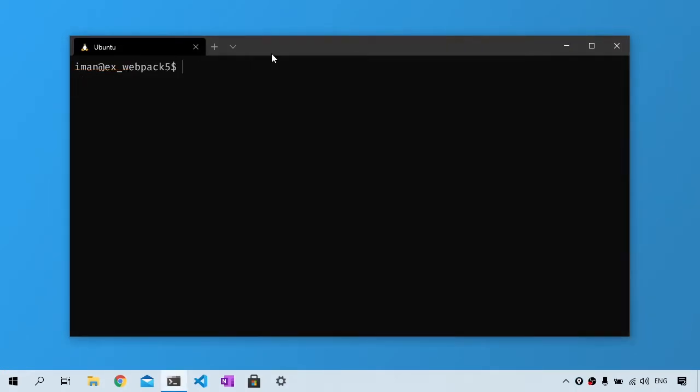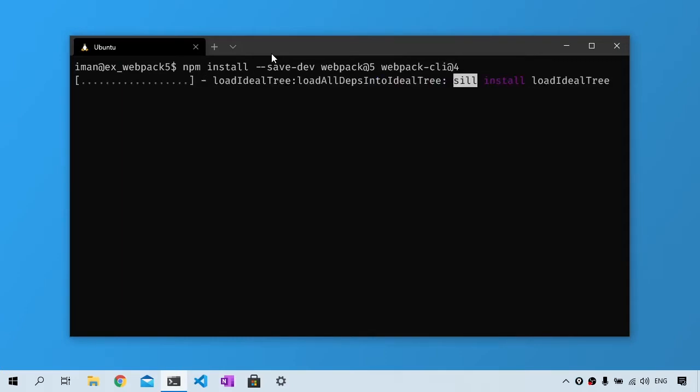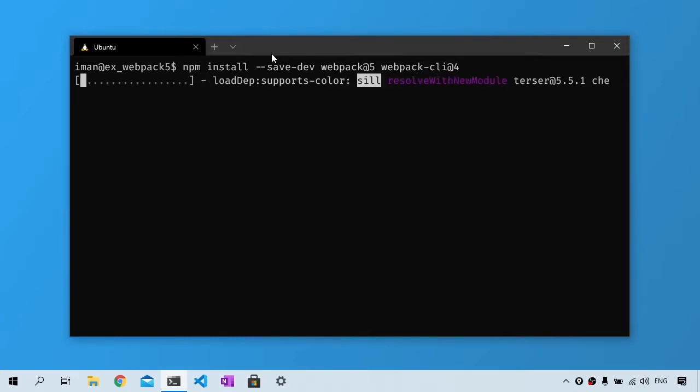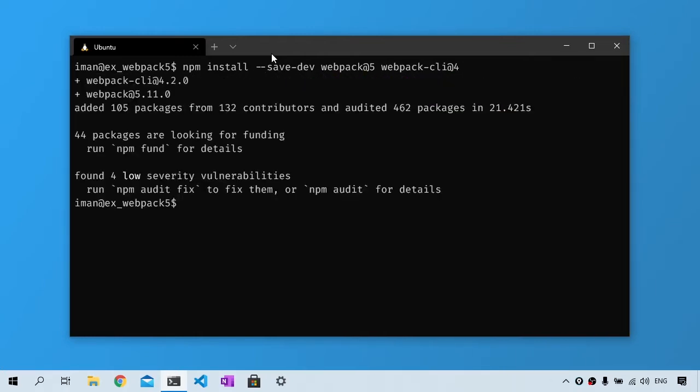Now the next thing I'm going to do is install Webpack and Webpack CLI. So I will type npm install --save-dev webpack@5 webpack-cli@4, and they will be saved in our dev dependencies. Webpack CLI will allow us to interact with Webpack from the command line.